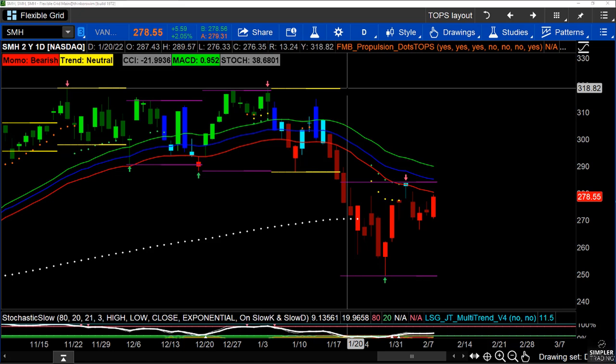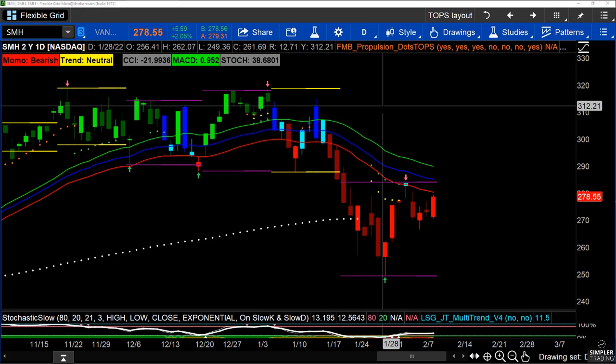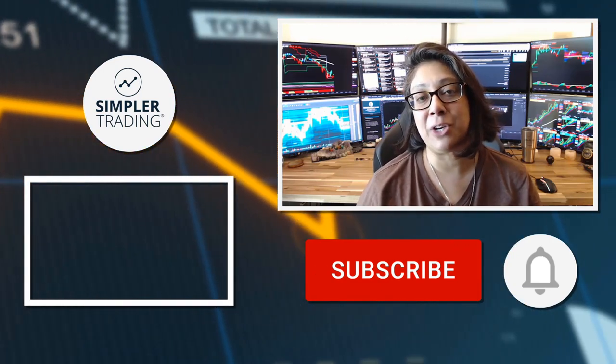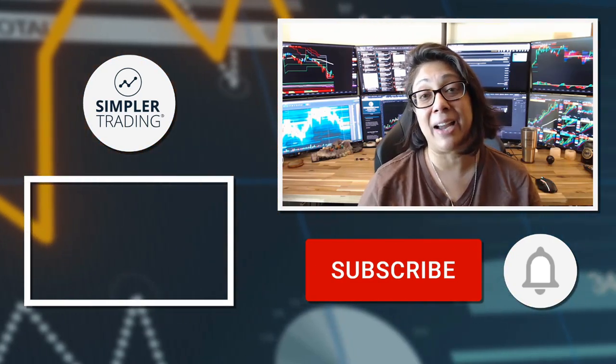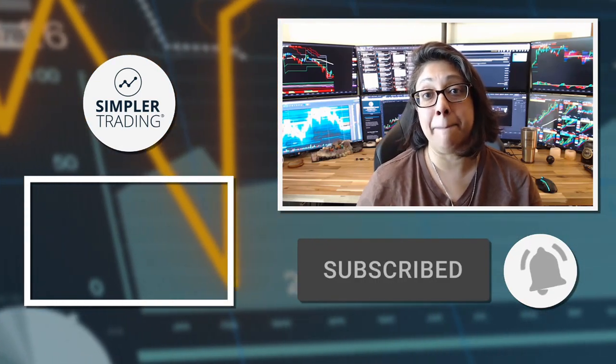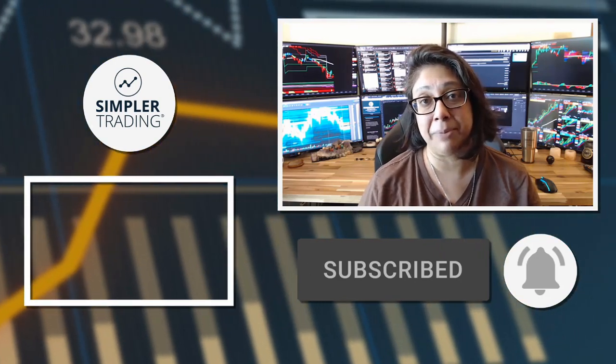On up days, don't think about buys — ask yourself what downtrends are correcting and how you can short the rip. On down days, think about which uptrends are correcting and where you can buy the dip. Prioritize the trends. If you have questions about whether your symbol is a short-the-rip or buy-the-dip, leave it in the comments. I'll see you tomorrow morning at Charts and Coffee at 9 a.m. Subscribe and click the bell icon so you'll be notified of the next update.